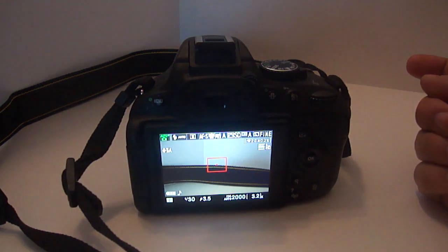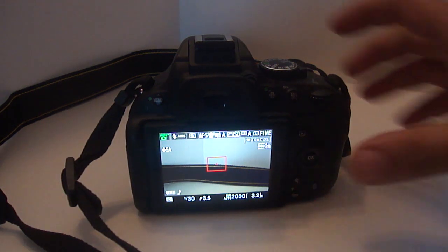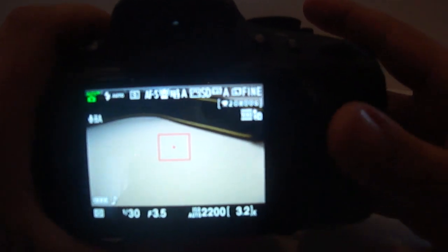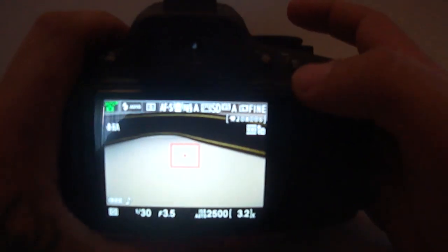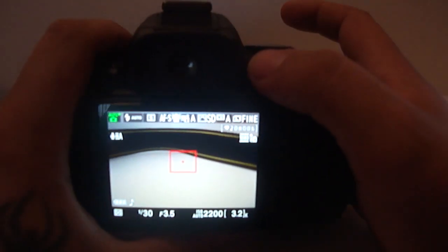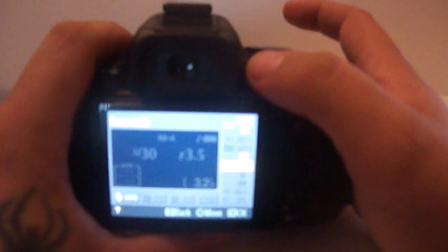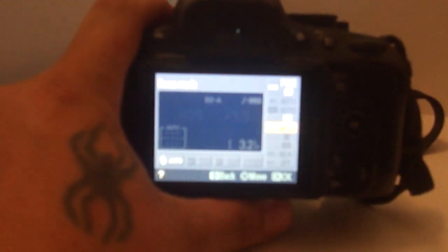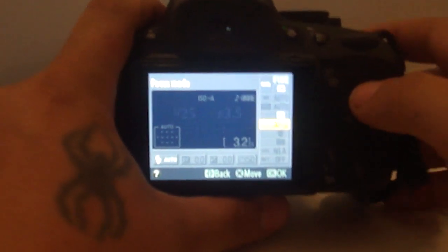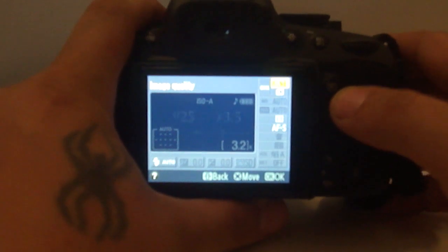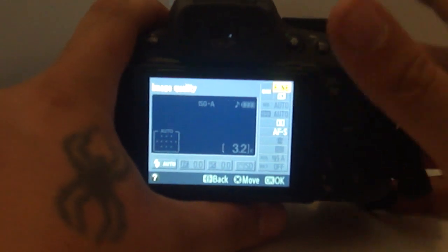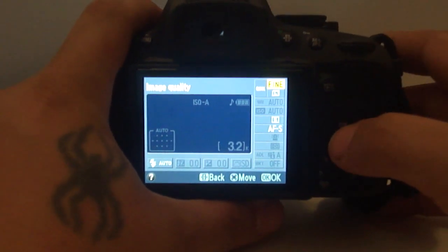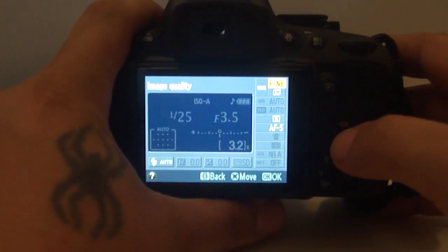Now from here you're going to hit the info button. See this? Because this camera apparently does not like to focus. But what you're going to do - at the top you have your picture quality.